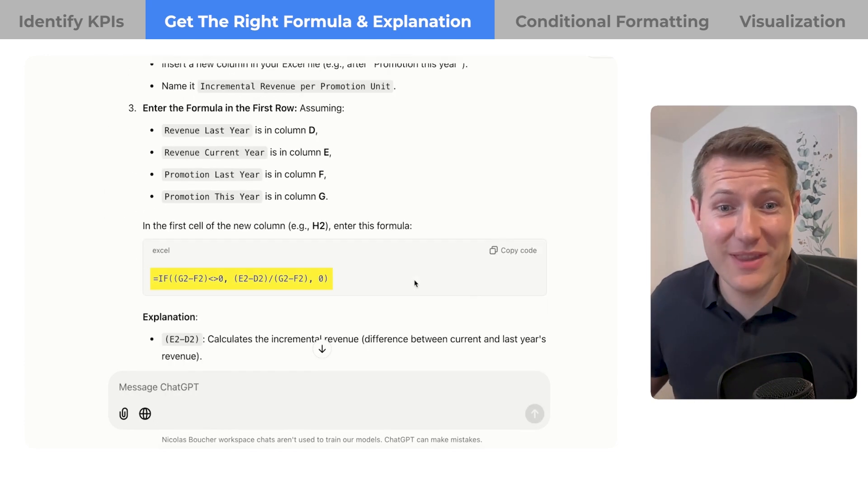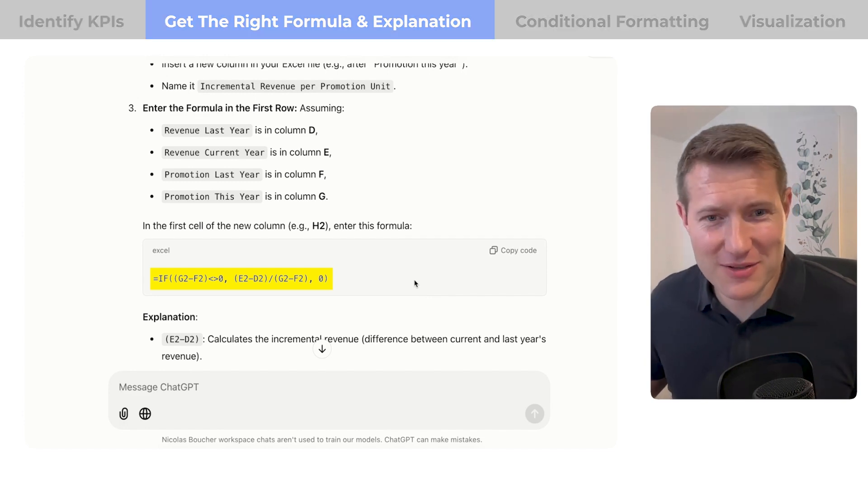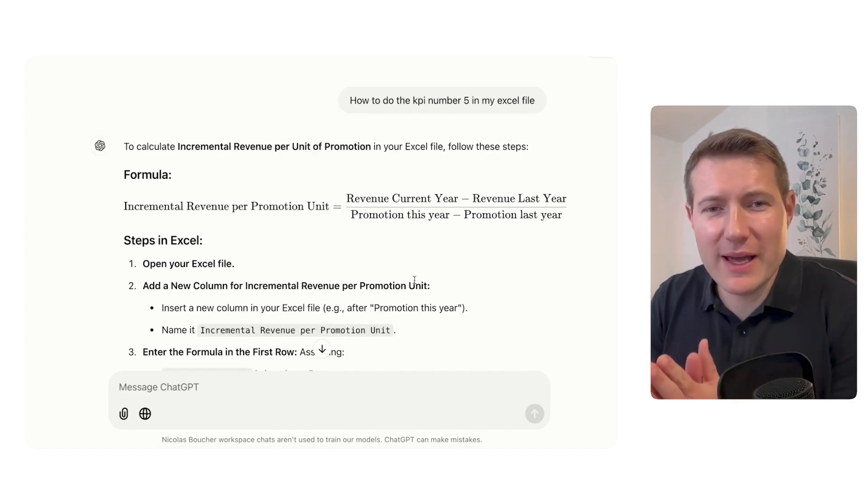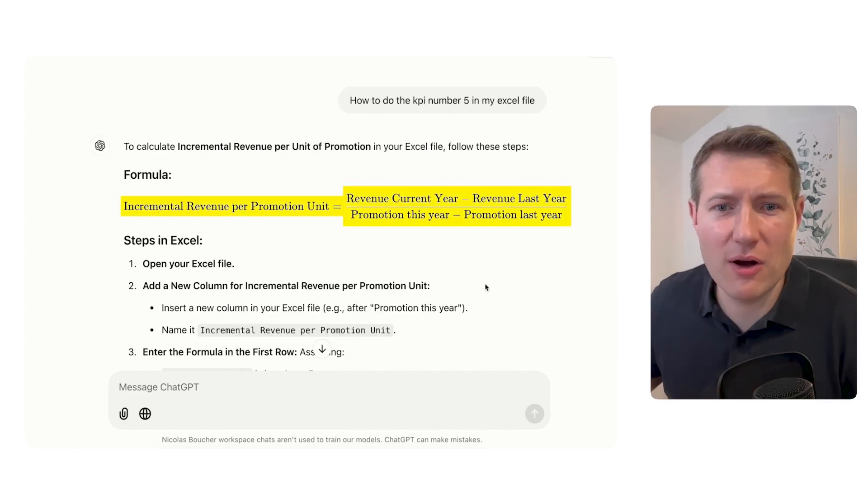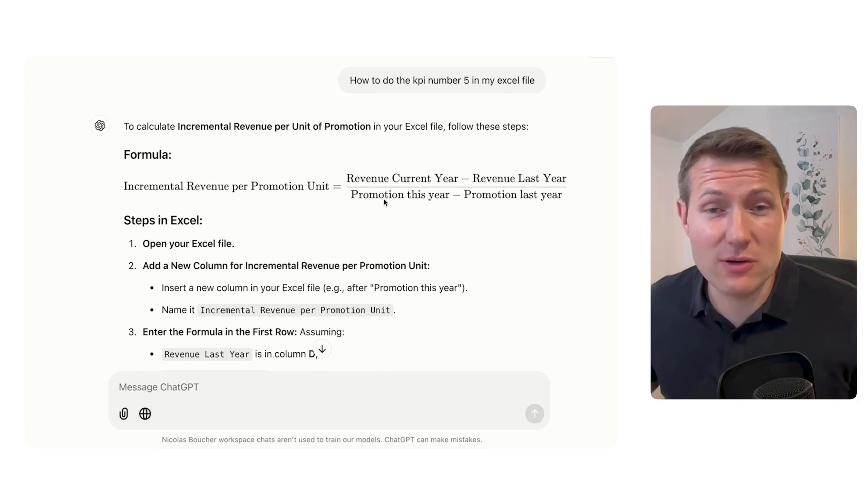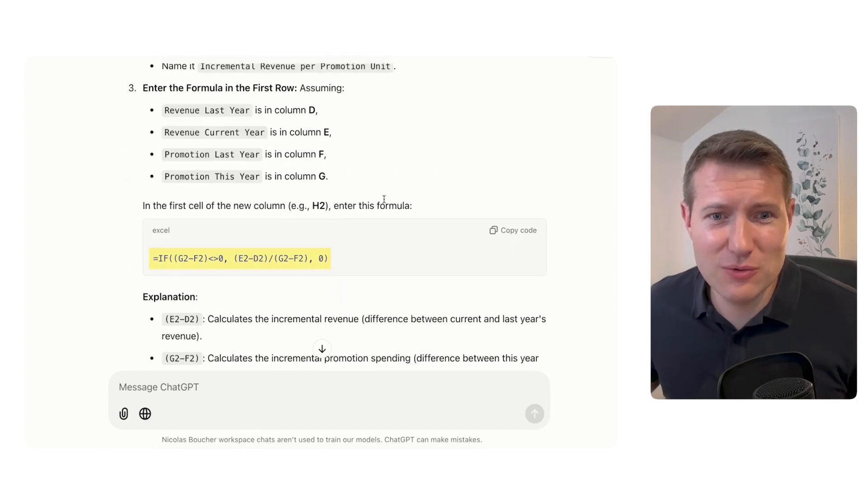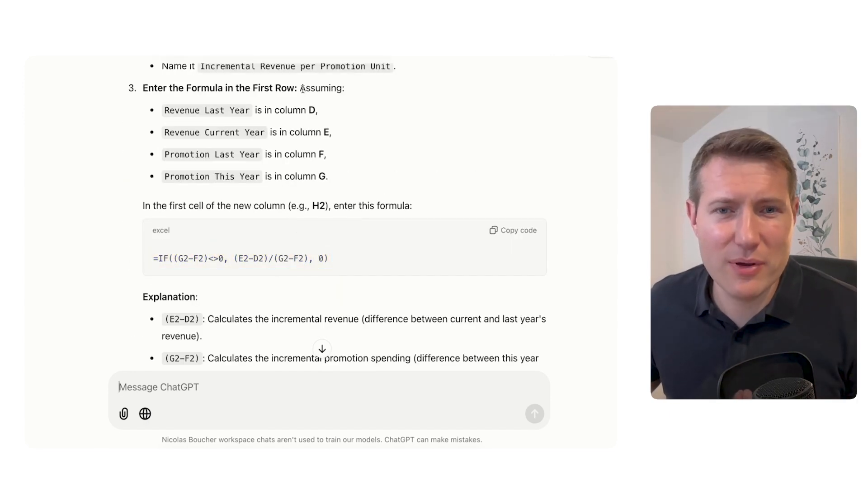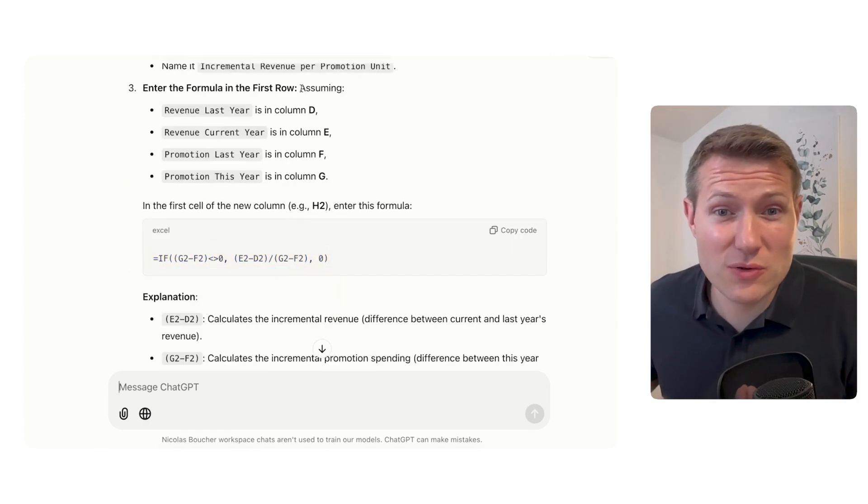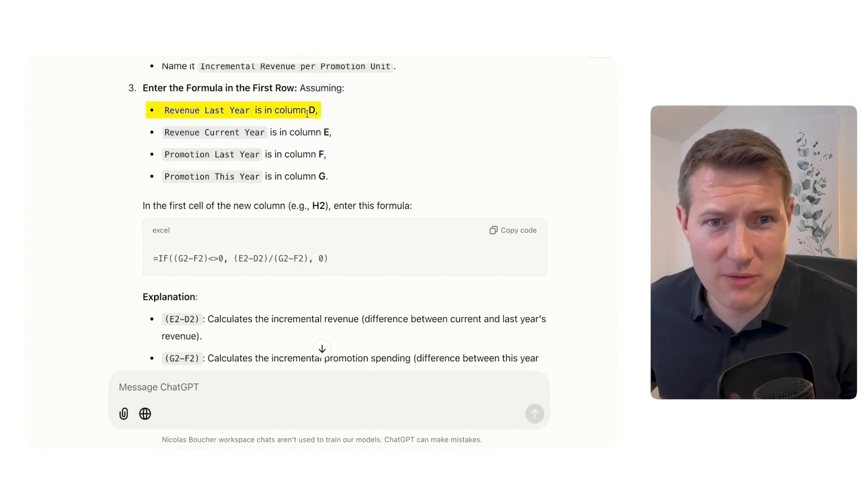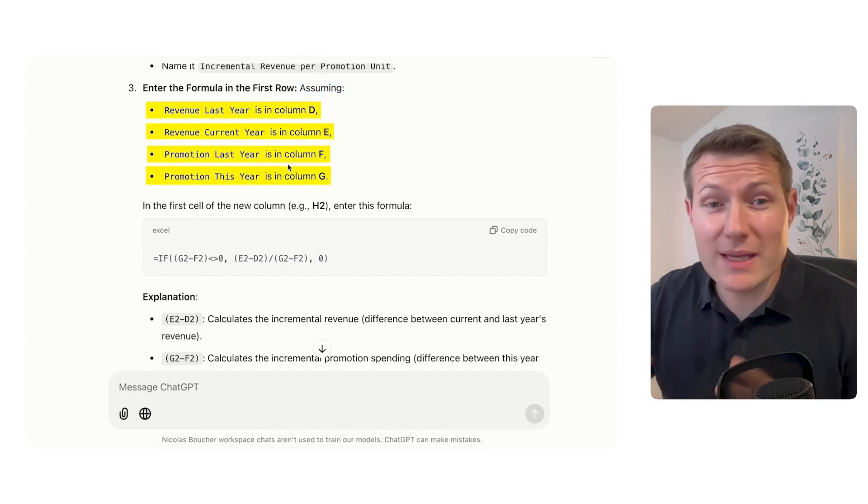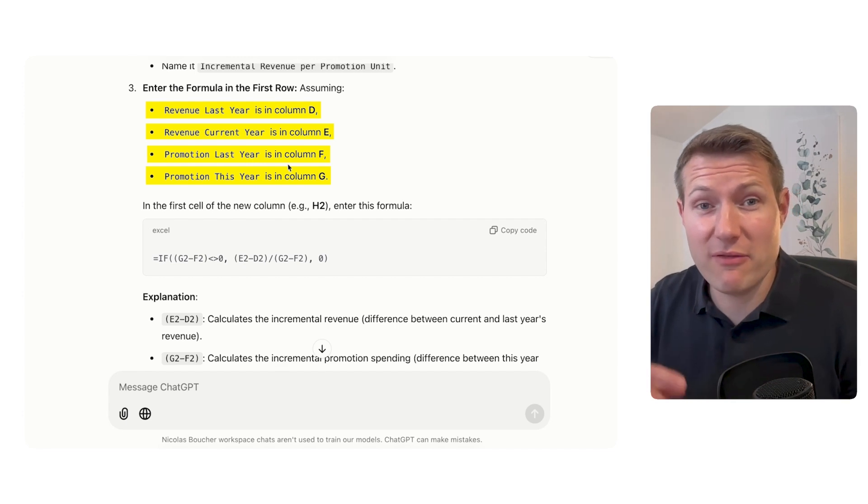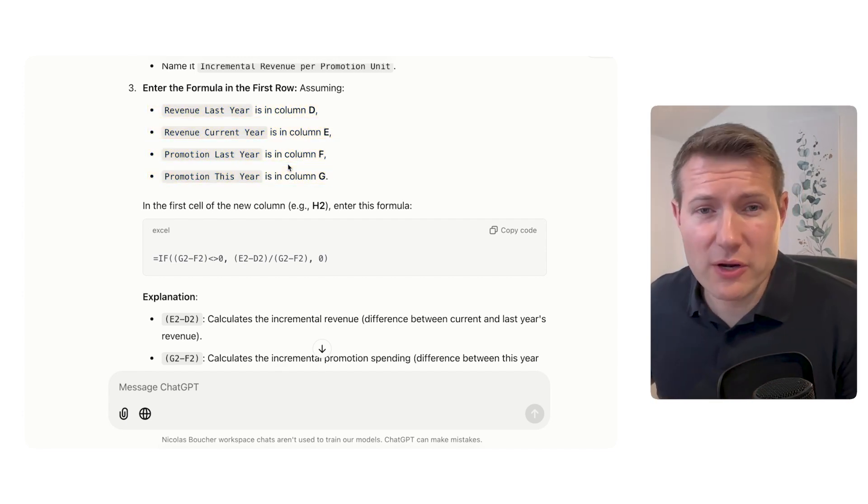Wow, so now I have even the formula. That's awesome. What I really like here is we go from the theory of explaining the KPI, where I can also challenge it, to having exactly the formula. On top here, it shows you that we assume that the revenue last year is in column D, revenue current year is column E, etc. So you can check now if ChatGPT understood how your file works.